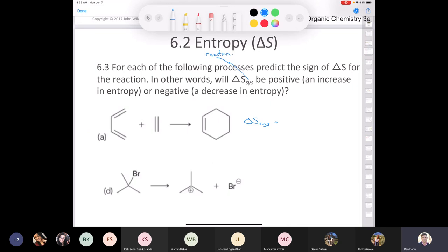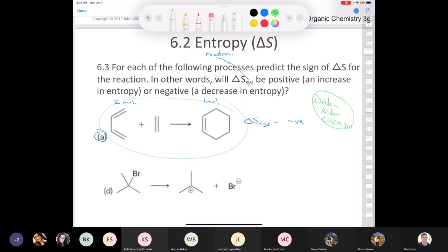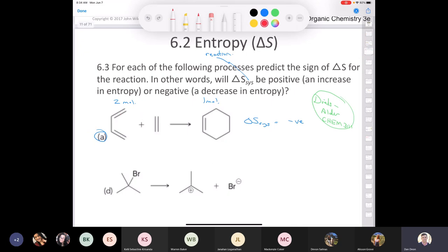For reaction A — a Diels-Alder reaction — you're going from two moles of something to one mole of something, so delta S is negative. This is a reaction you'll see in Chemistry 3111, but already in Chapter 6 of Organic Chemistry 1 you can analyze it just by counting moles. For the next reaction, starting with one mole of a tertiary alkyl bromide and ending up with two moles, delta S is positive — you're creating more chaos, more disorder.